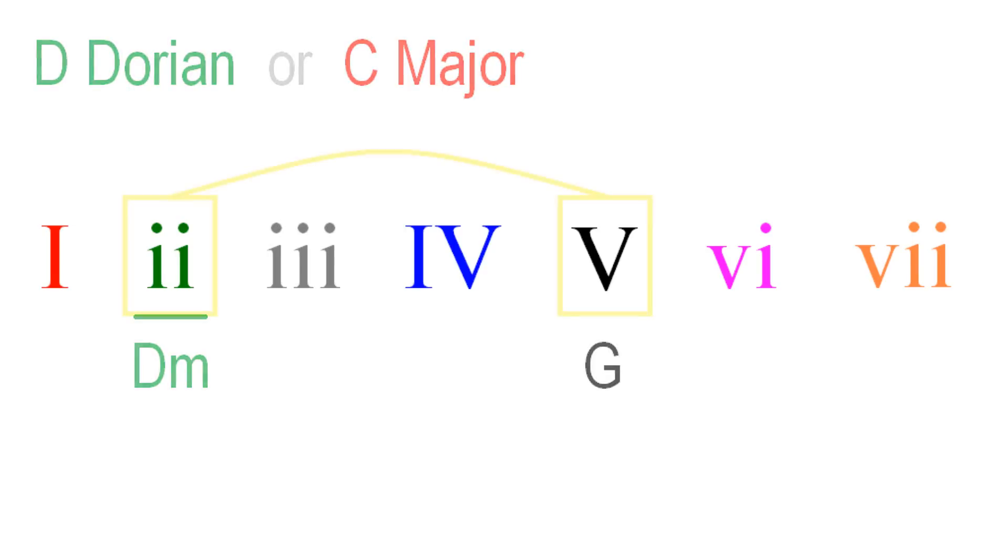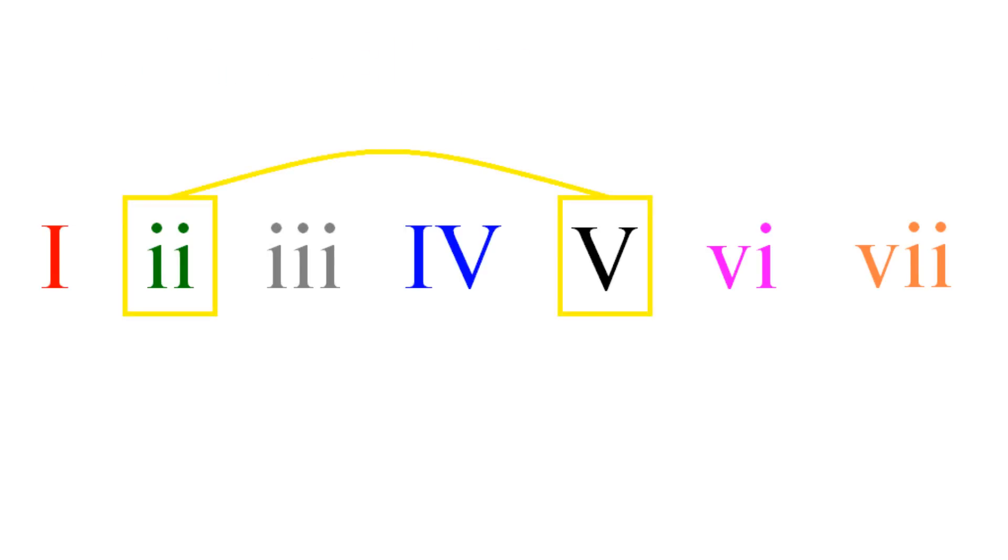You'll hear that movement being used in countless songs and film scores in different keys. For example, listen to the main part of Great Gig in the Sky by Pink Floyd for a powerful use of Dorian II-V.